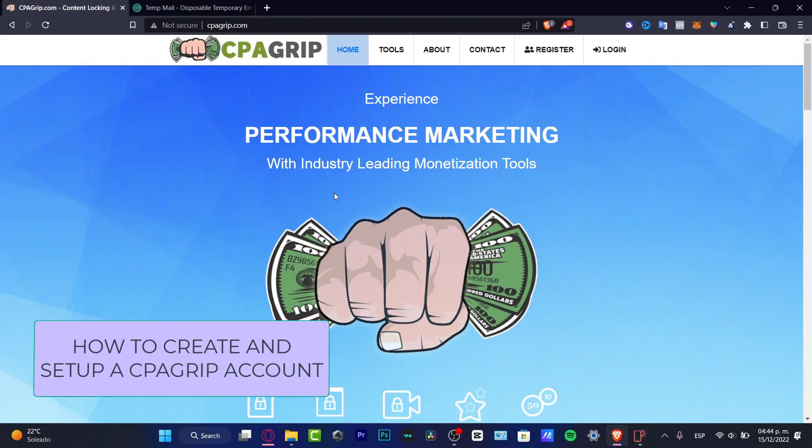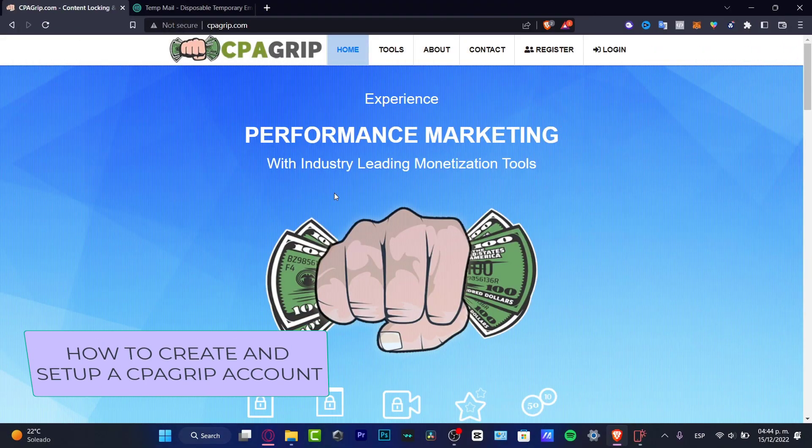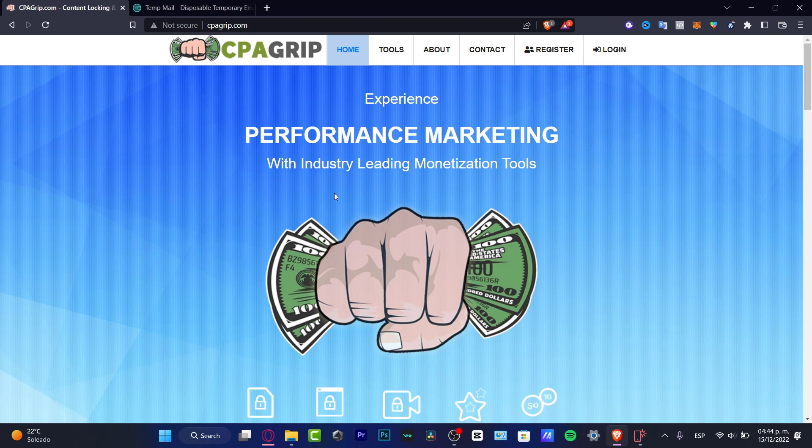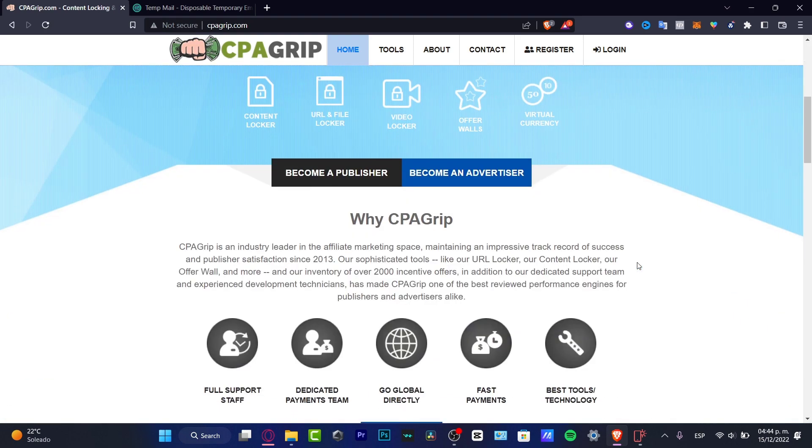Welcome everybody into this new video. In this tutorial, let's take a look at how we can create our very first account of CPA Grip. This is going to be a really basic tutorial, so you don't have to be worrying about that. We got you covered. So what exactly is CPA Grip? This is going to be helping us to make some monetization tools.